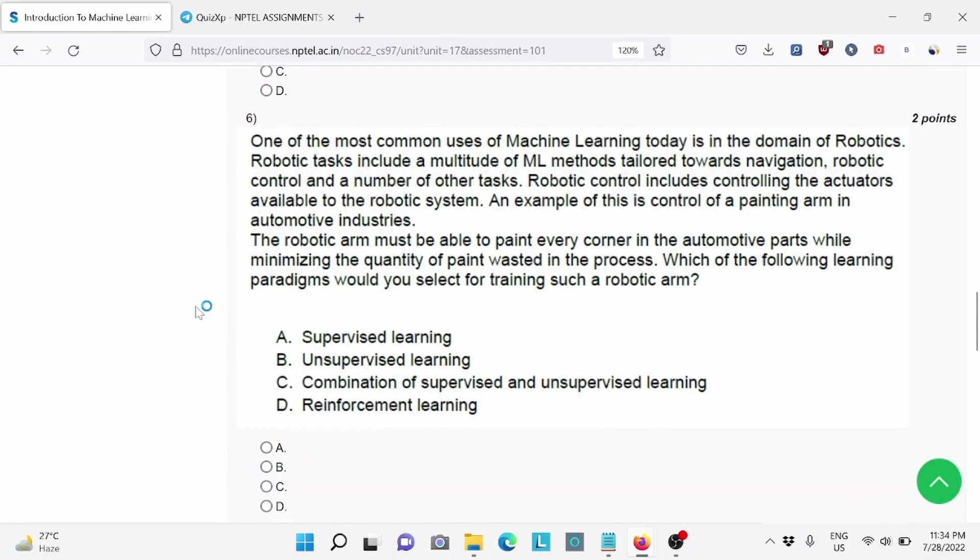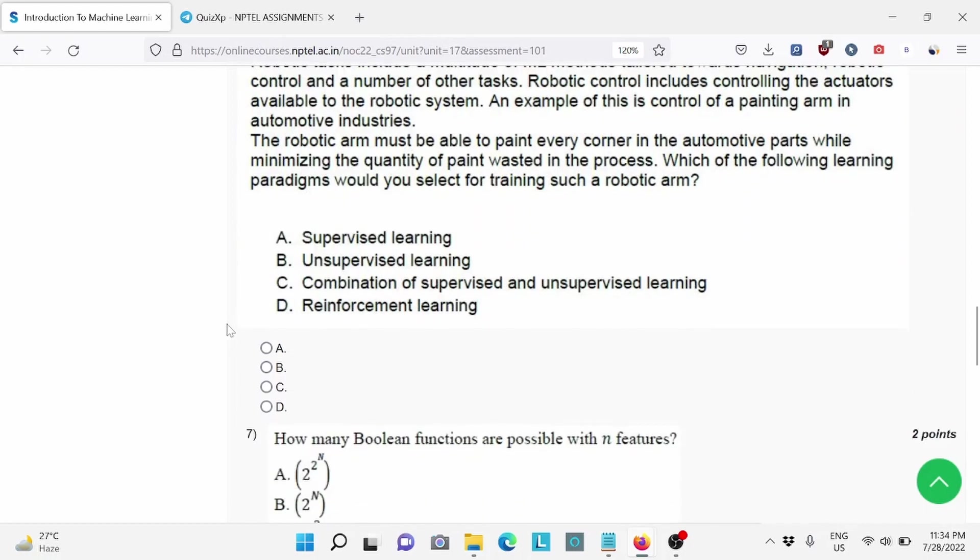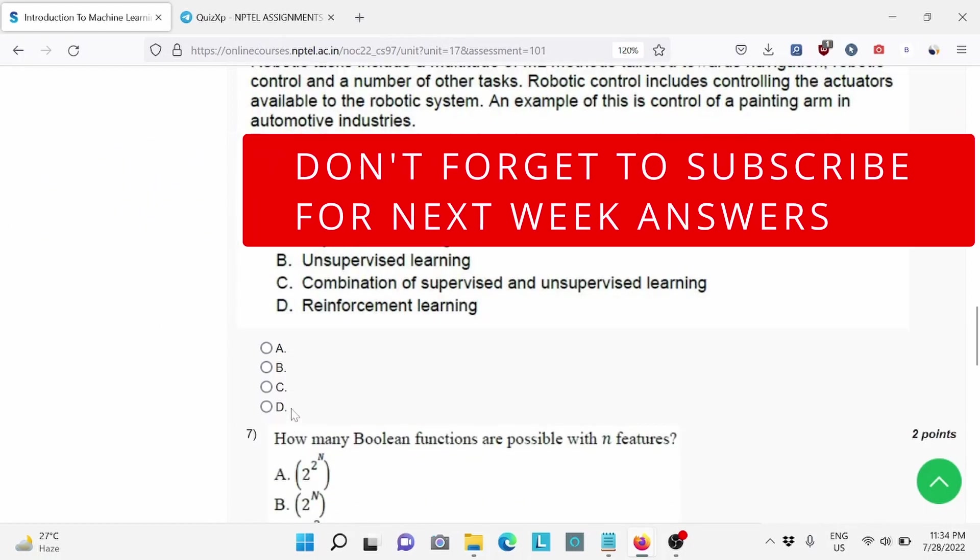Question number 6, one of the most common uses of machine learning today is in the domain of robotics. For this, D is the right answer. Reinforcement learning.